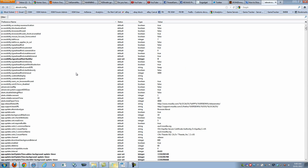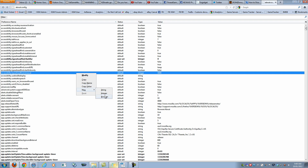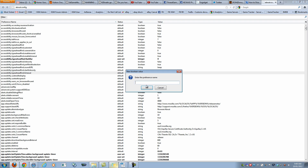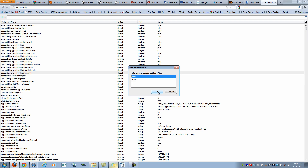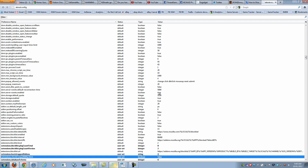Now you'll need to click anywhere on the screen, right-click, then go to New > Boolean, and then enter this: extensions.checkcompatibility.version — whatever your version number is — and then select False.